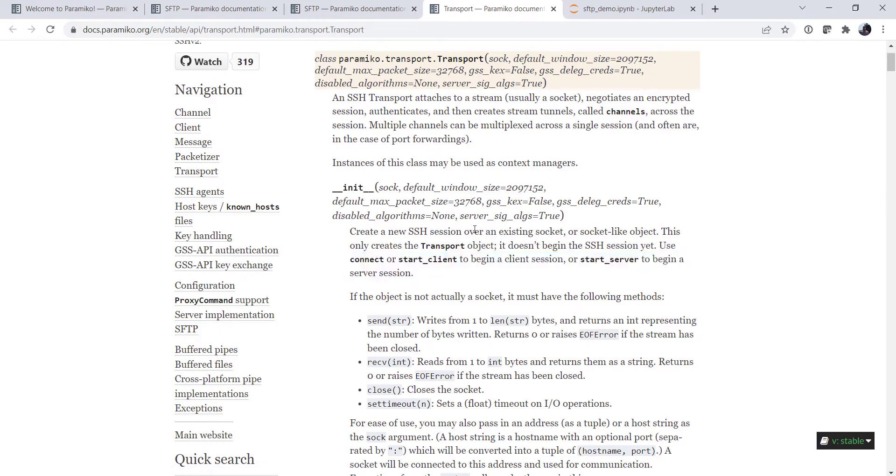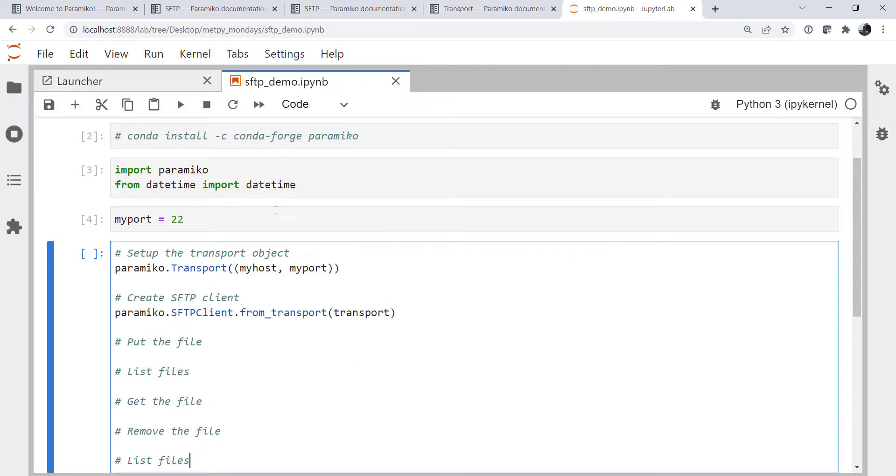So we know we need to have a connect in here. We're going to need a transport.connect.